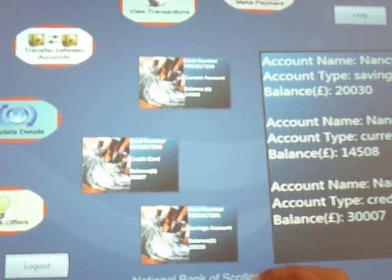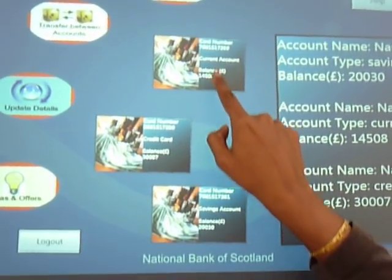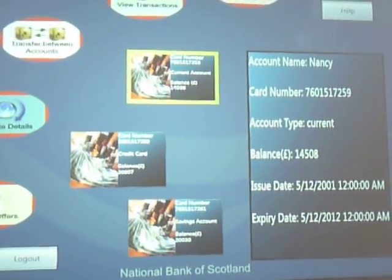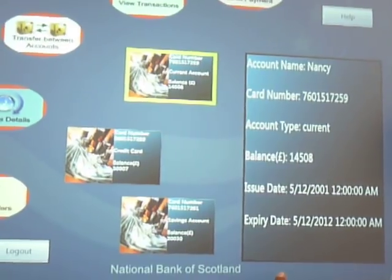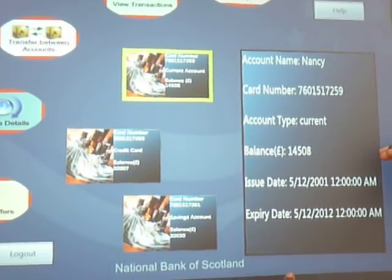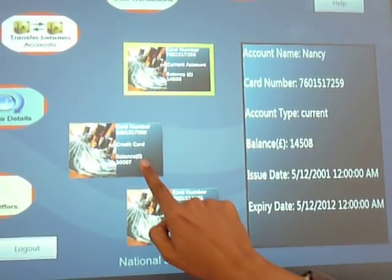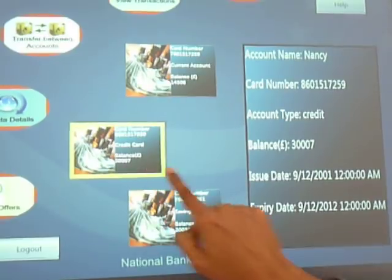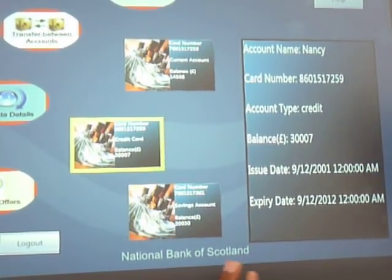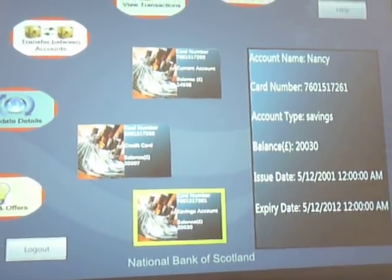When Nancy touches any of her accounts, say the current account, she will see her current account details. She can also touch the credit account to see the credit balance, or touch the savings account to see those details.